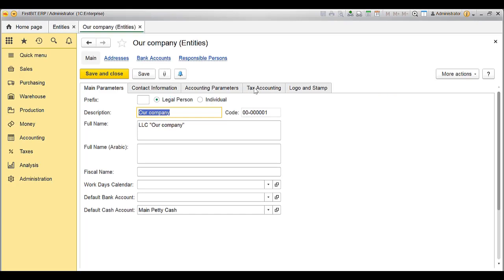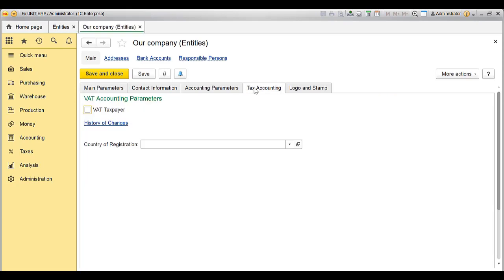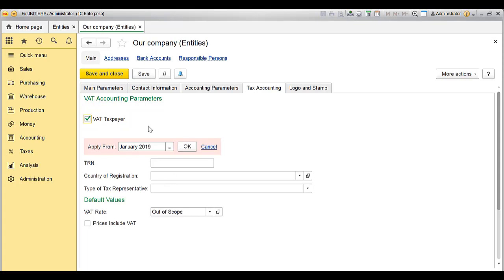Go to Tax Accounting tab. Enable the option VAT tax period checkbox and fill in all the fields available. Add the Start Month in the Apply from box. It is the month and the year from when the entity will keep the accounting records for VAT.